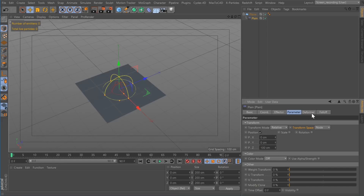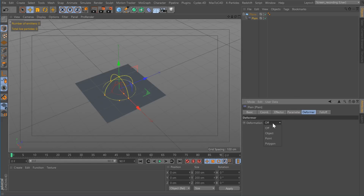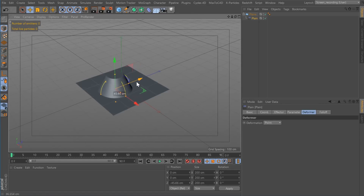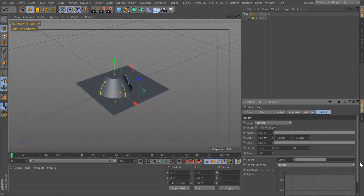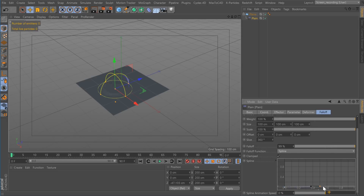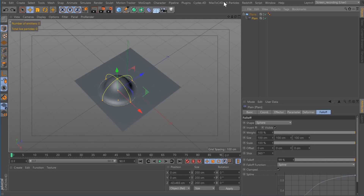It's not doing anything now, but if you go to Deformer, you have a few options and you can tell it to be an object, point, or polygon. I'm going to use point for this example — you can see it's deforming the object. In your falloff, you can add more falloff and use the curve to adjust how your falloff looks. So that's the base of this effect.